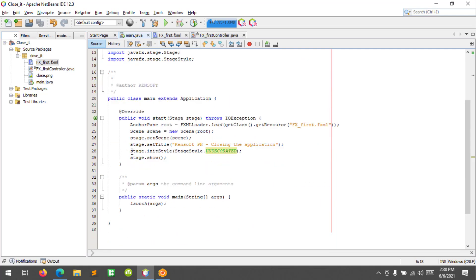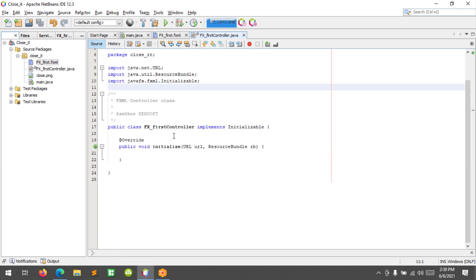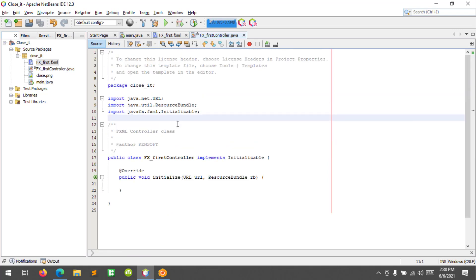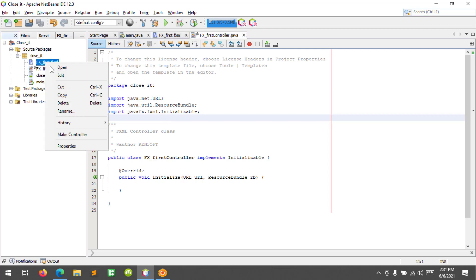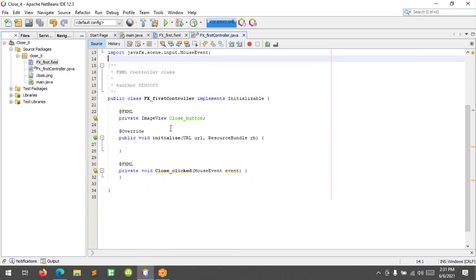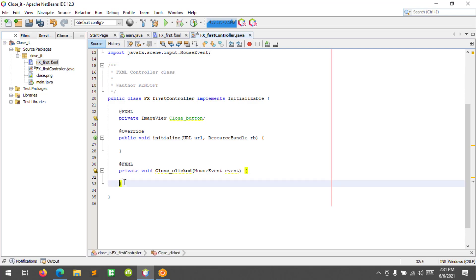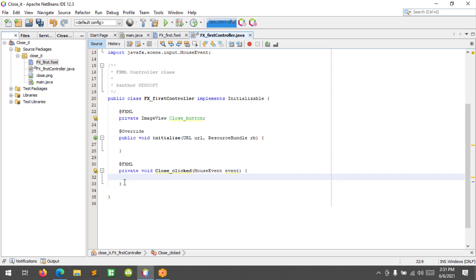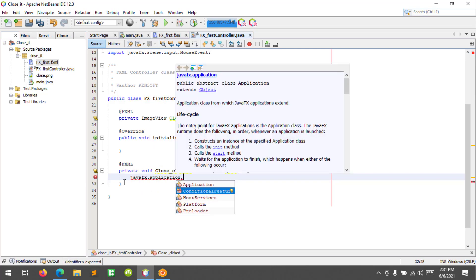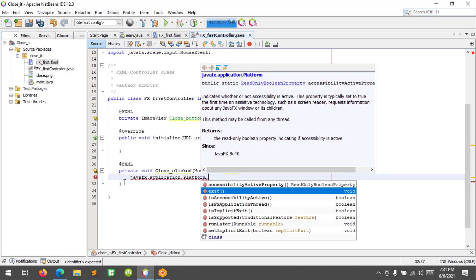I set the stage to undecorated. In our controller, let's declare a private ImageView named closeButton. To close the application properly, simply call JavaFX Application Platform, then Platform.exit(). That causes the application to terminate — that's it.